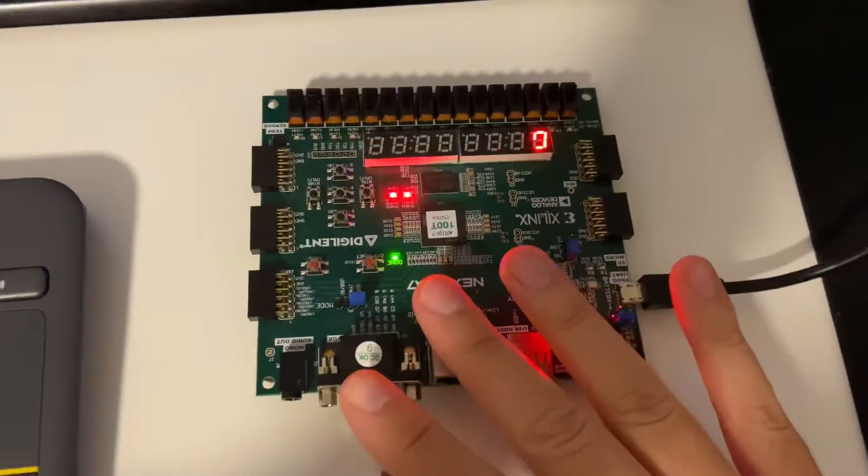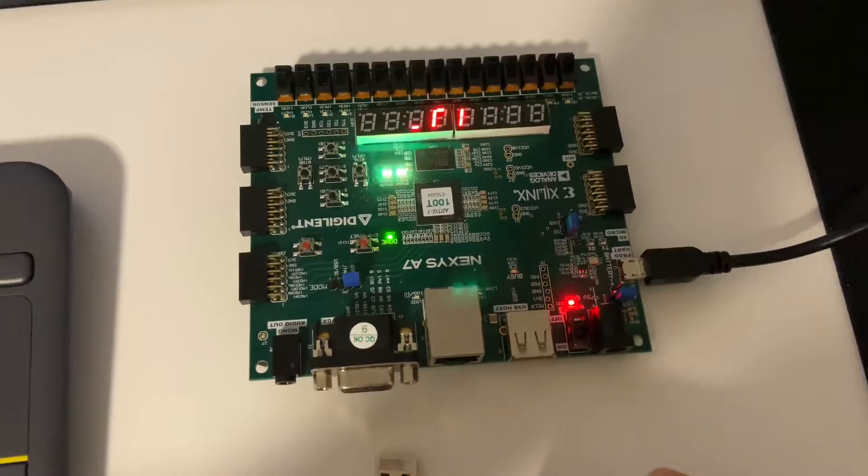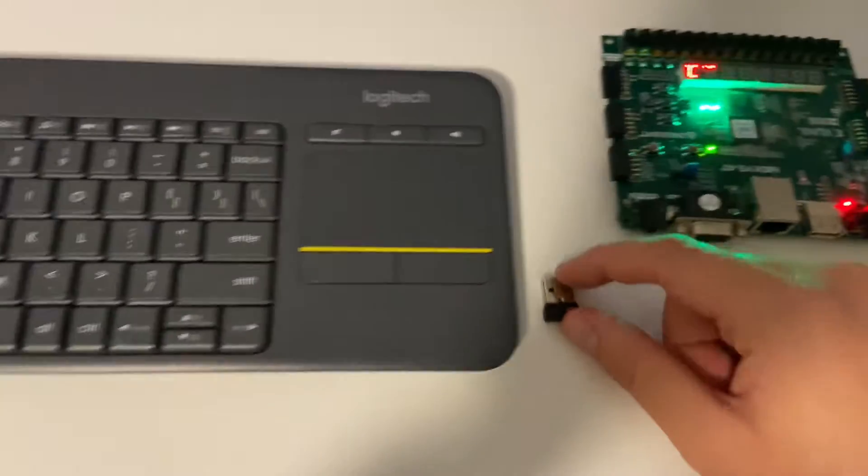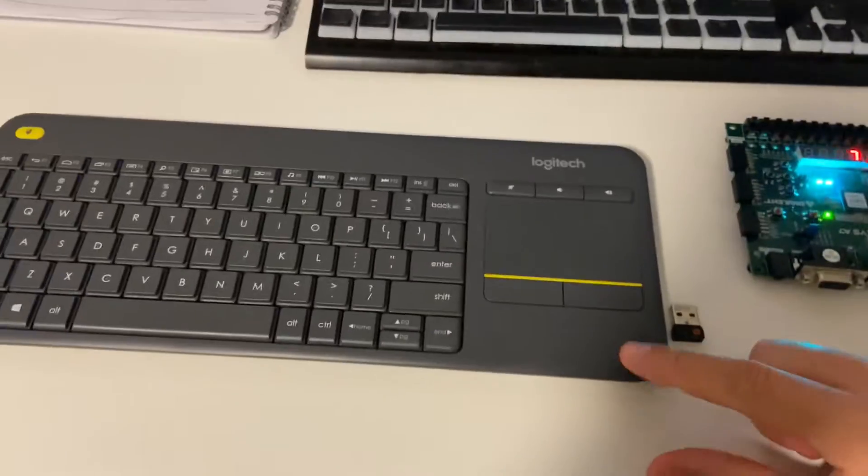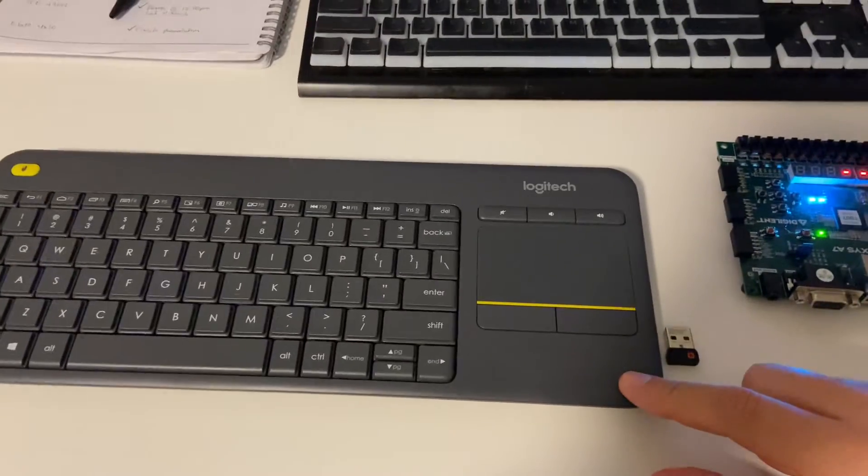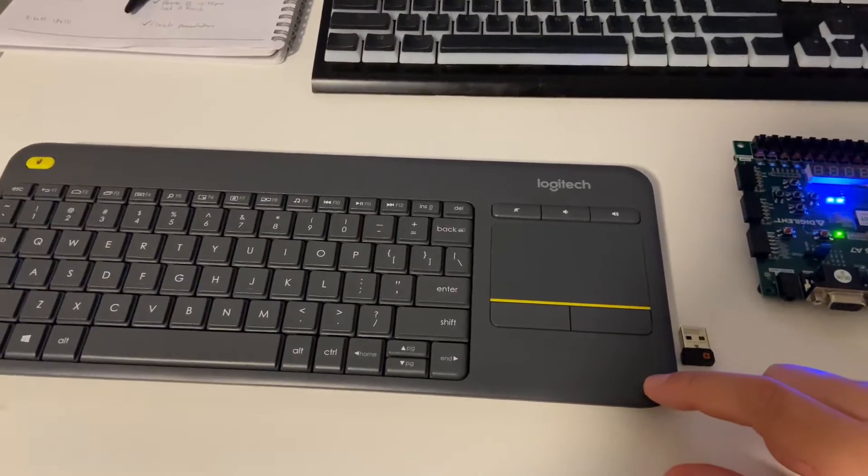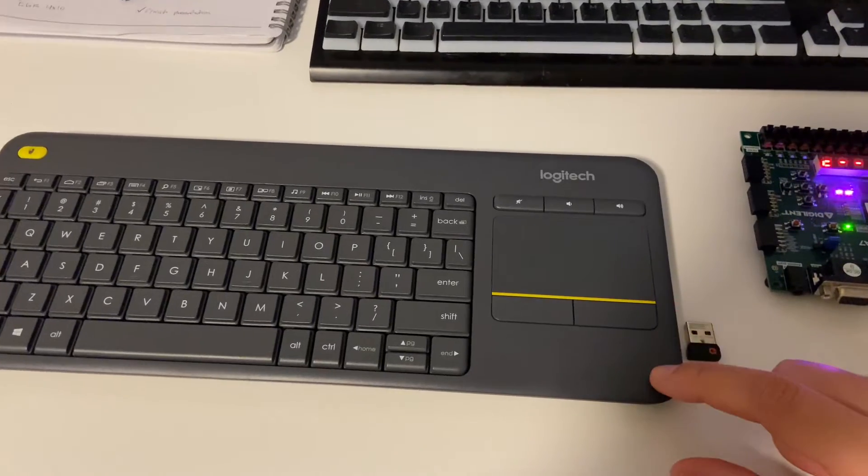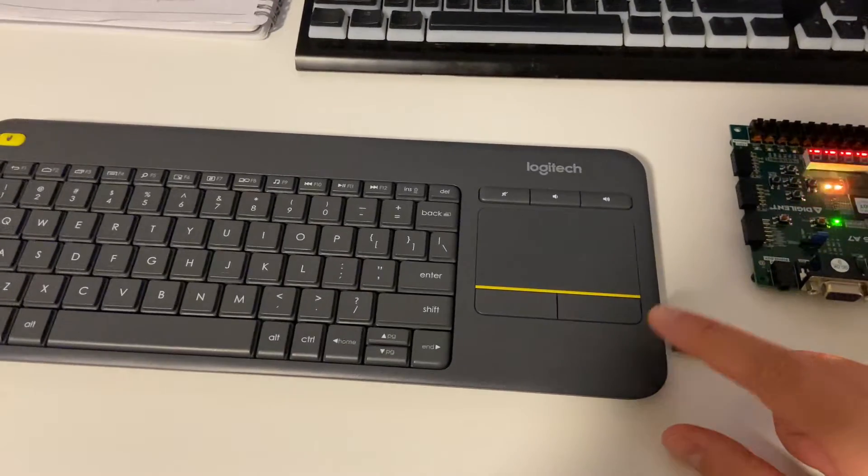We can see here I don't have my FPGA programmed right now, but just to show you for this lab I am using this Logitech 2-1-1 wireless keyboard.